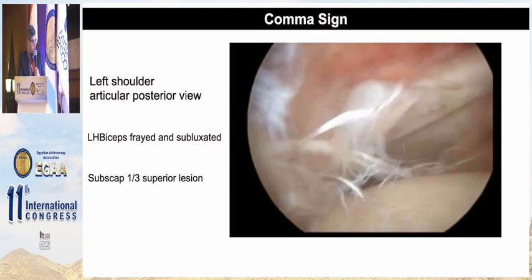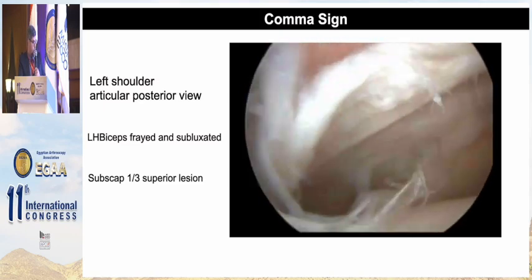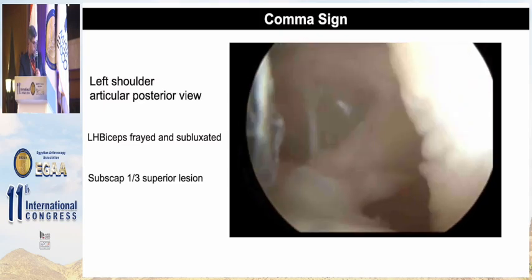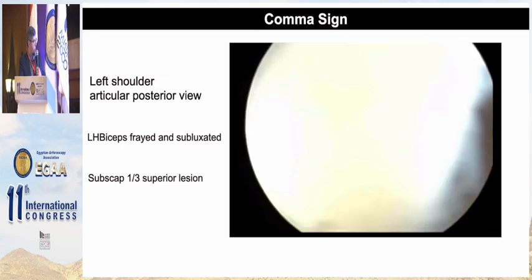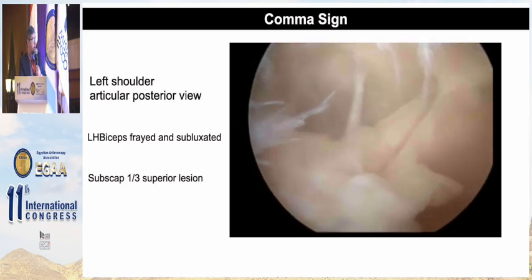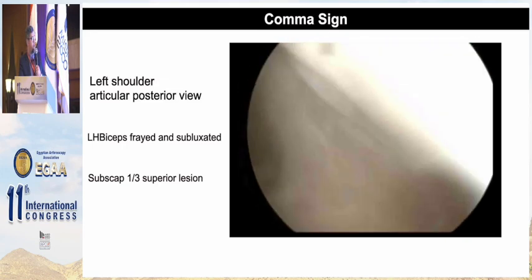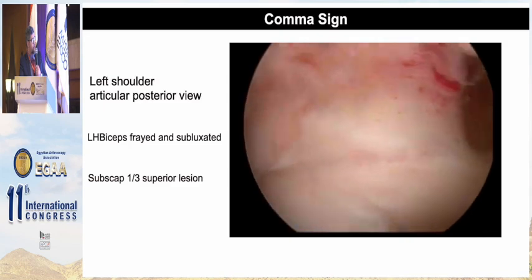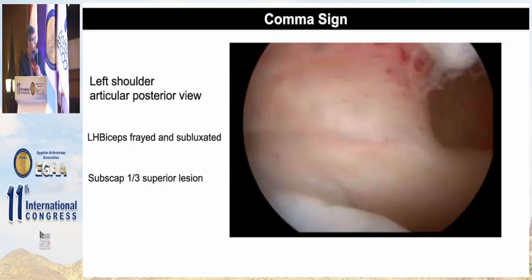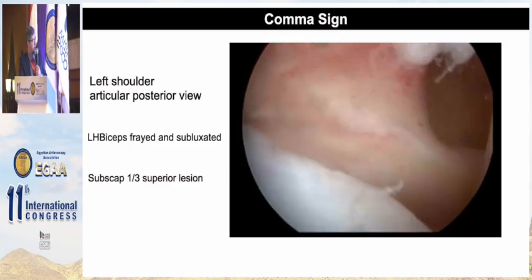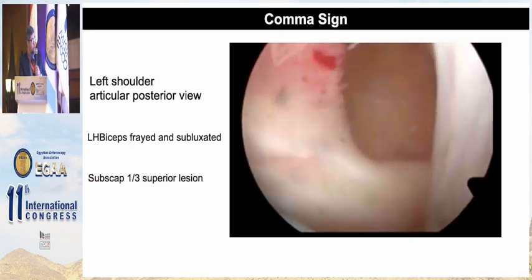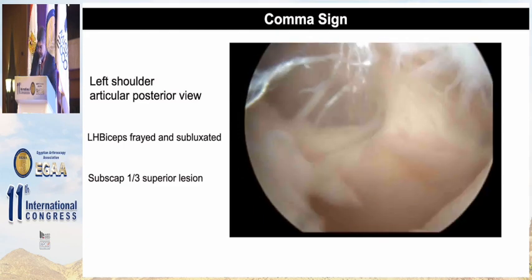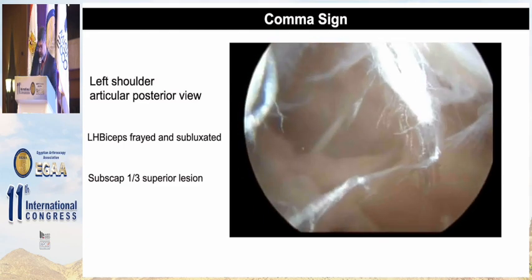This is another patient showing a left shoulder in an articular posterior view. The biceps is frayed and subluxated, and the superior third of the subscapularis has a lesion with detachment.